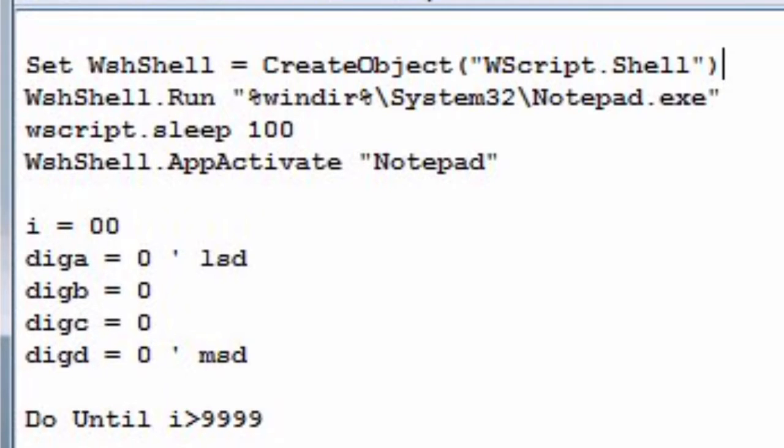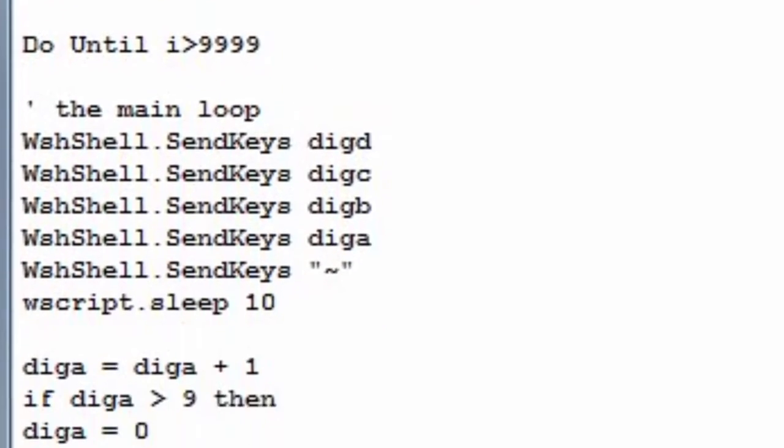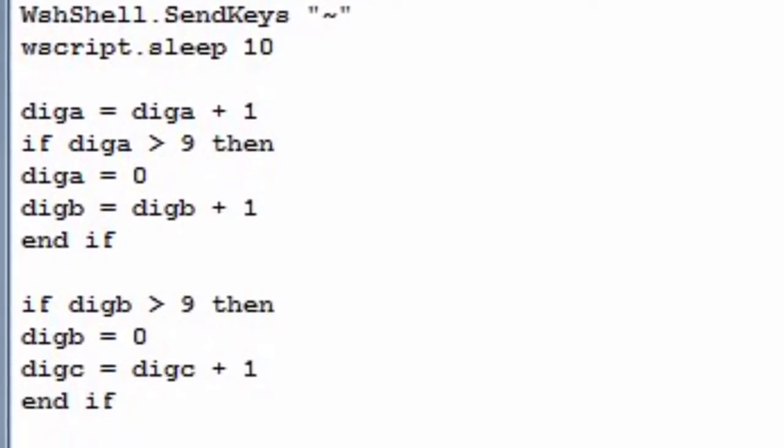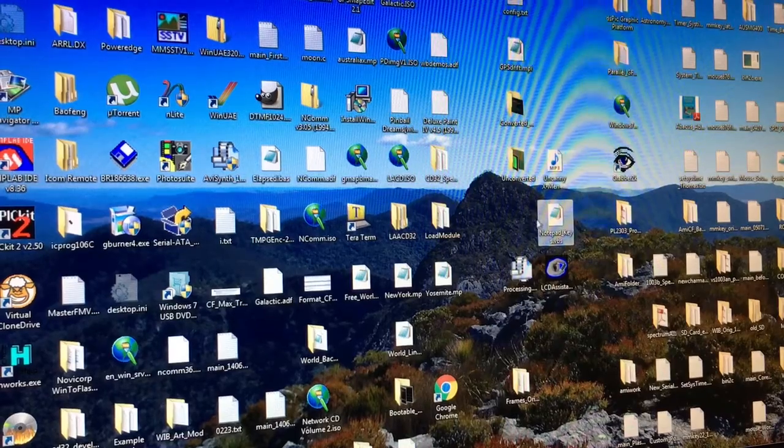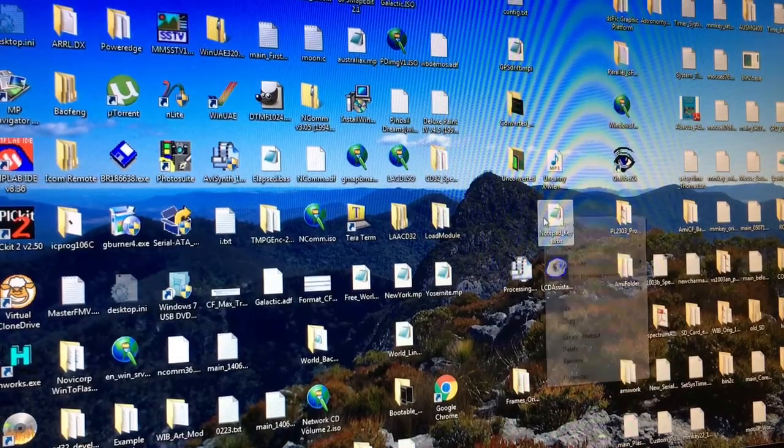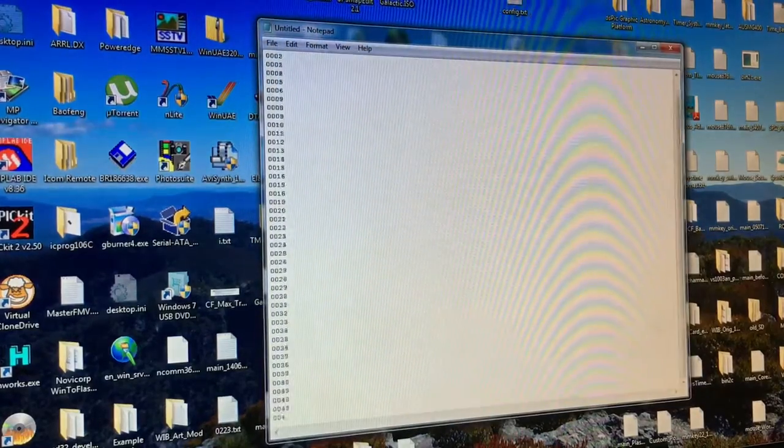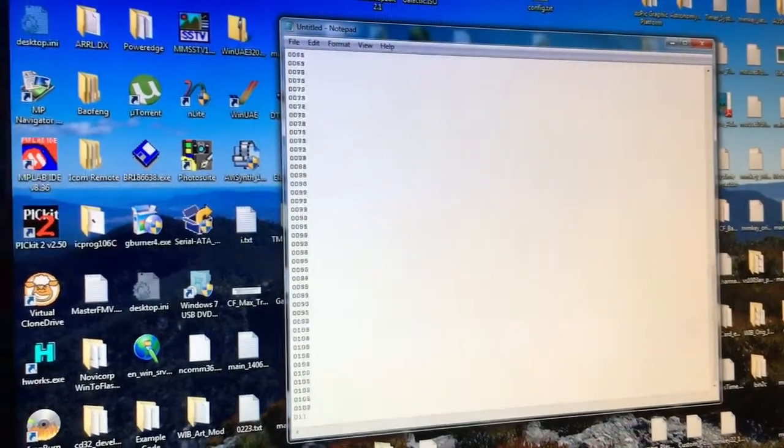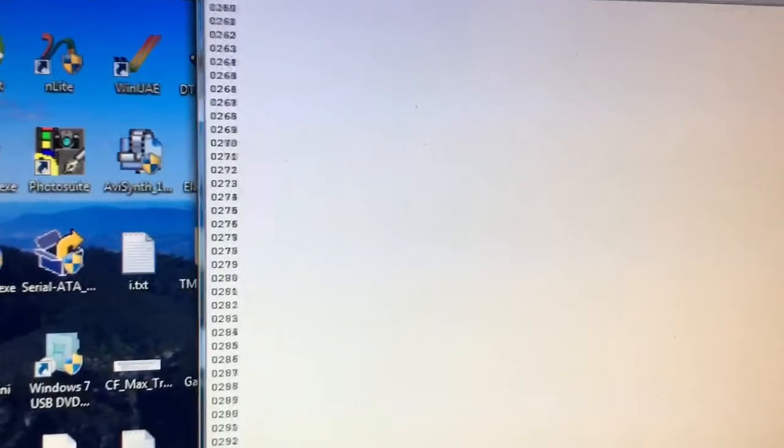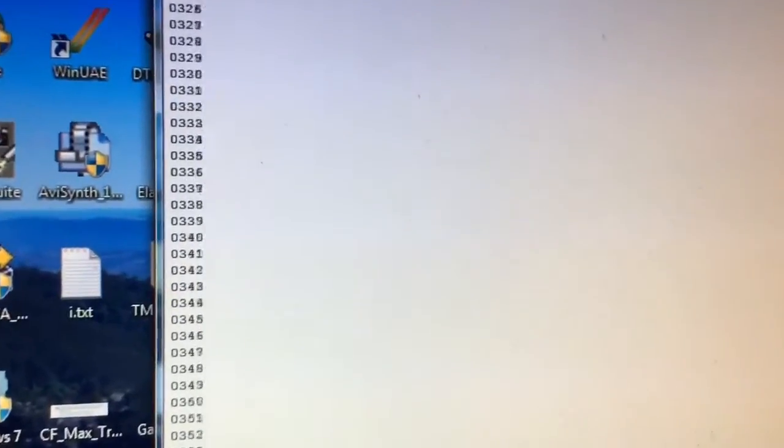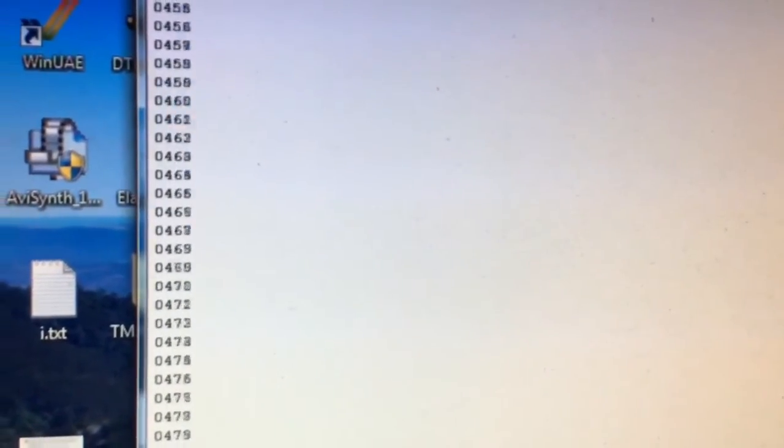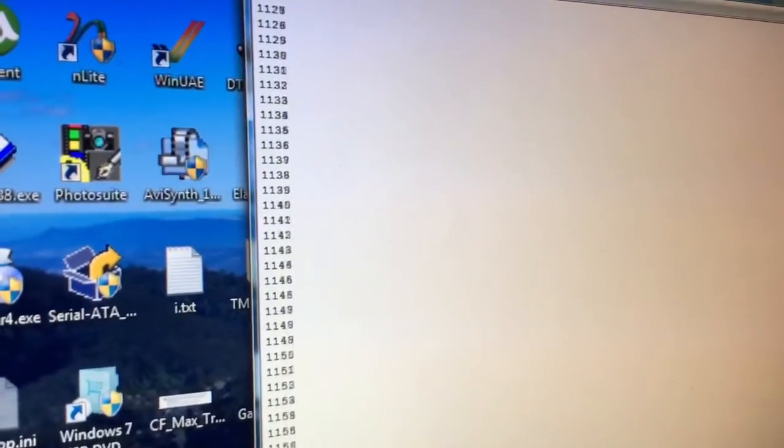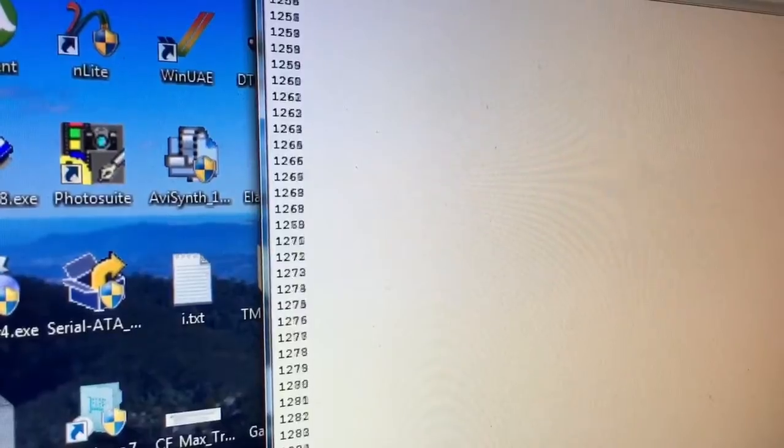This one here will open Notepad and make the window active, and then iterate a bunch of numbers and type them into the screen. This is a similar way that I'm going to get a program to cycle through all the files in a folder. They're all numbered, so that's very convenient. If I add a .bmp file extension to these numbers, they're already file names.